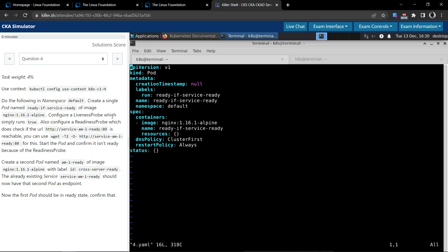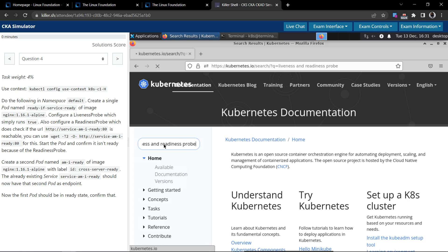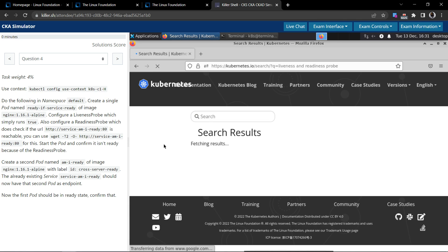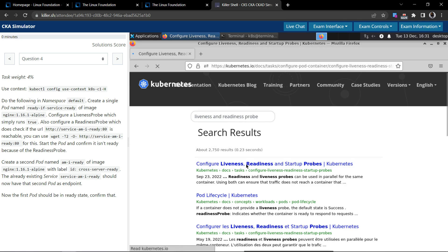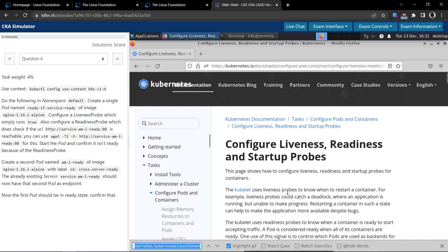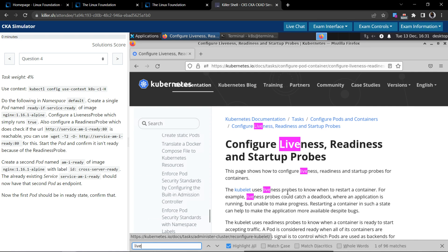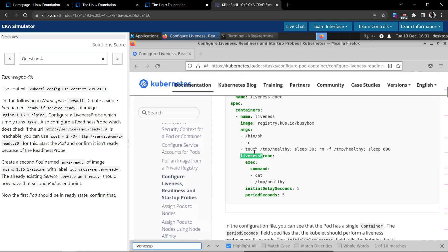Which simply runs a true command. Let's go to the browser and search liveness and readiness probe. Let's check for the liveness readiness probe in the Kubernetes documentation. Open up the first result. You can use control-F to search in the browser. So now we are going to do the liveness probe.